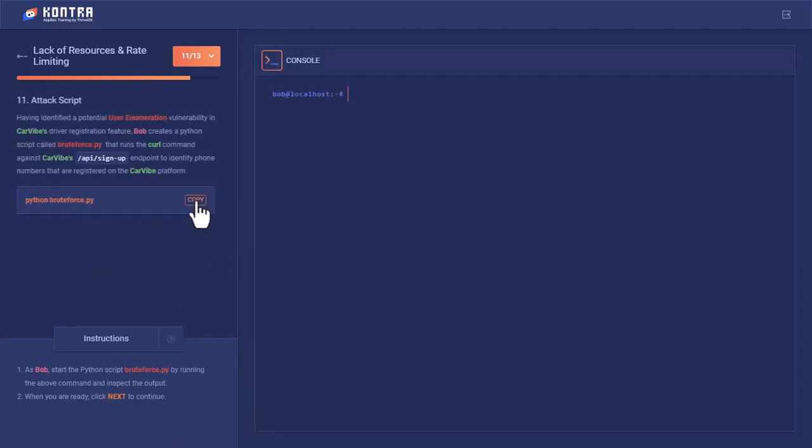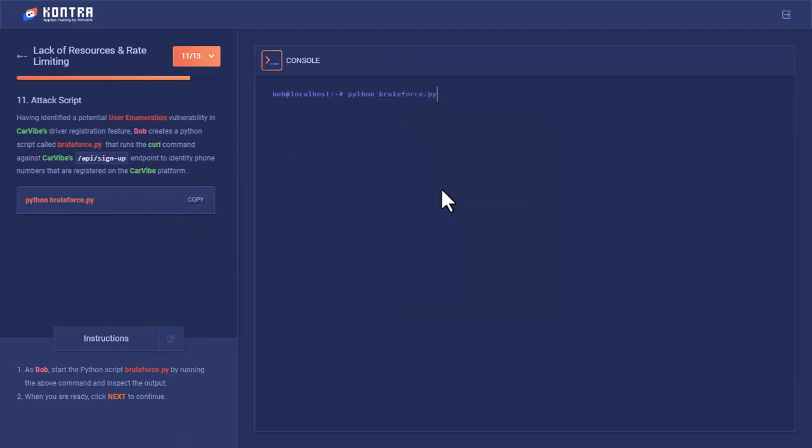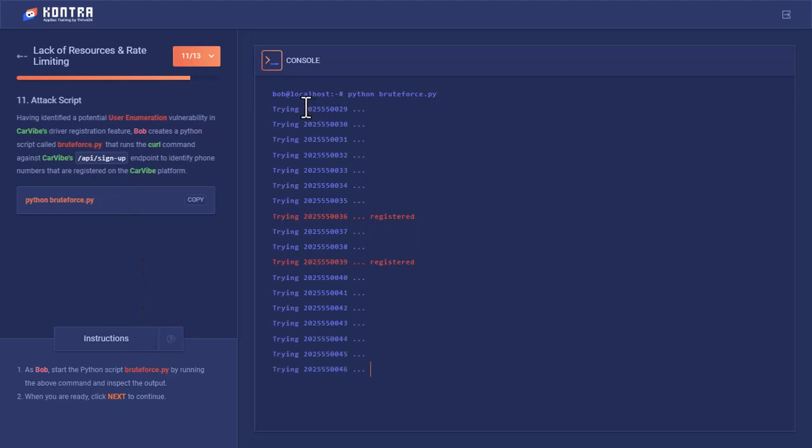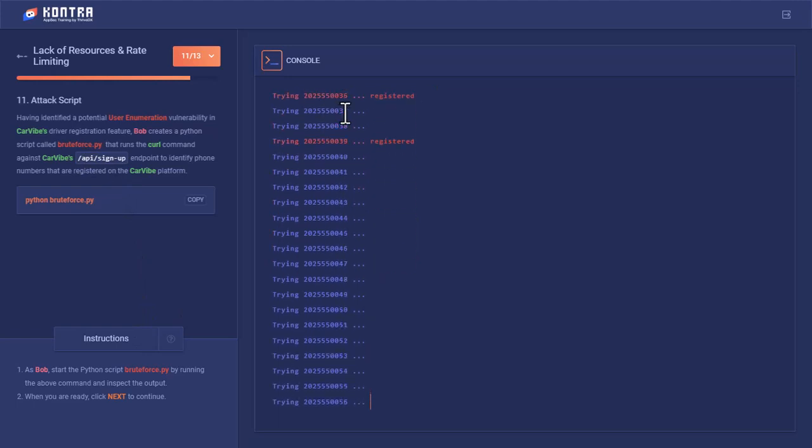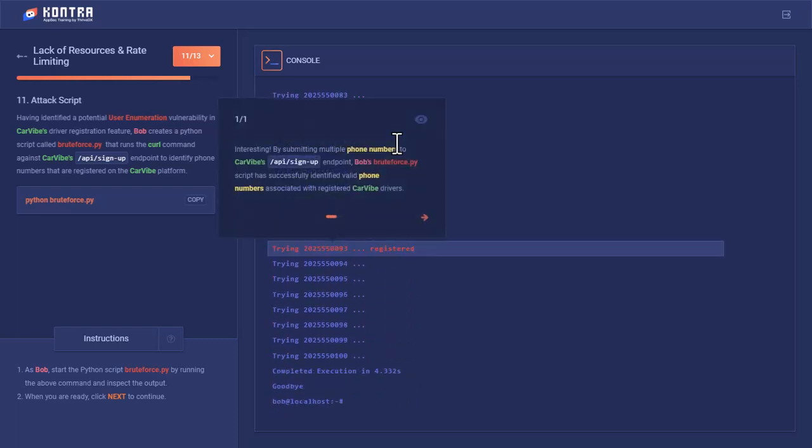Let's brute force this API endpoint, which is /api/signup. Bob provided a list with random phone numbers. Whichever number is registered, the server has responded that these are the registered phone numbers with CarVibe.